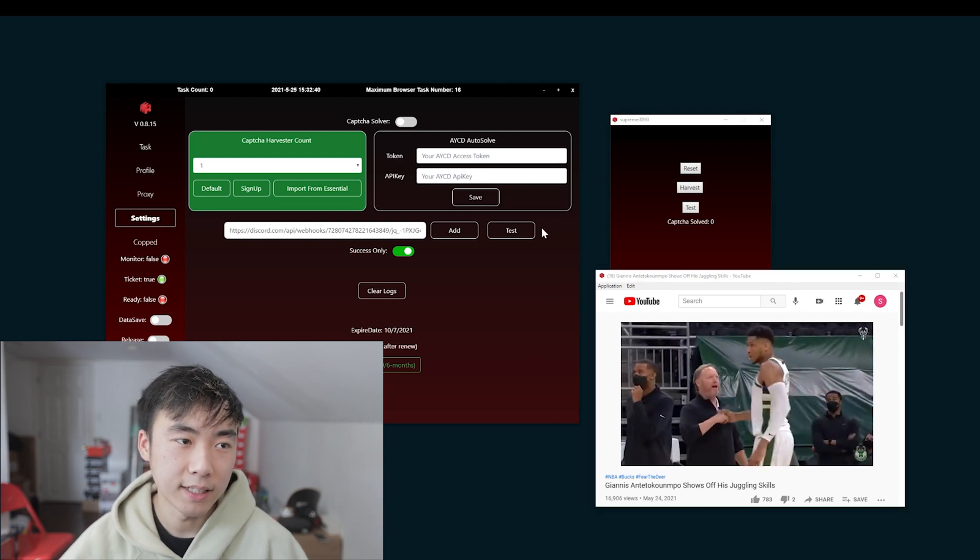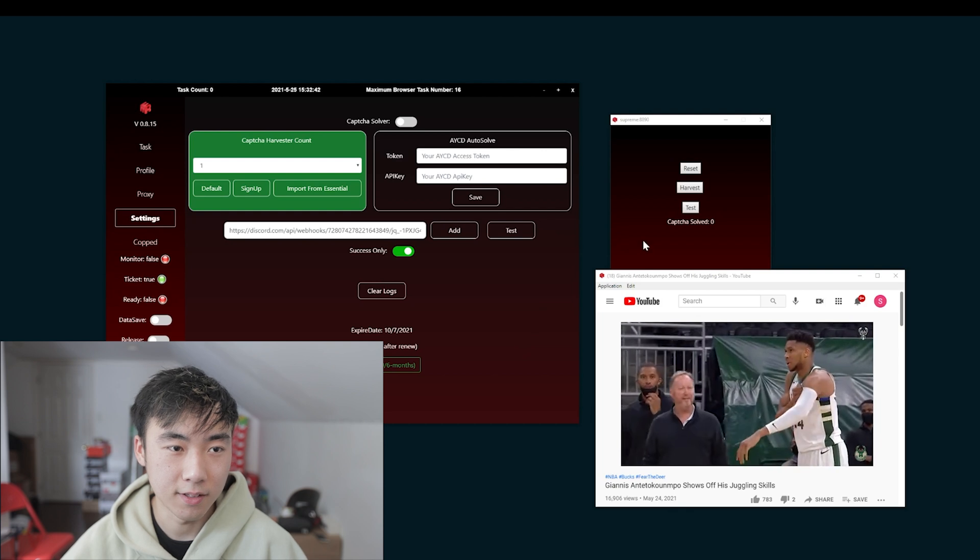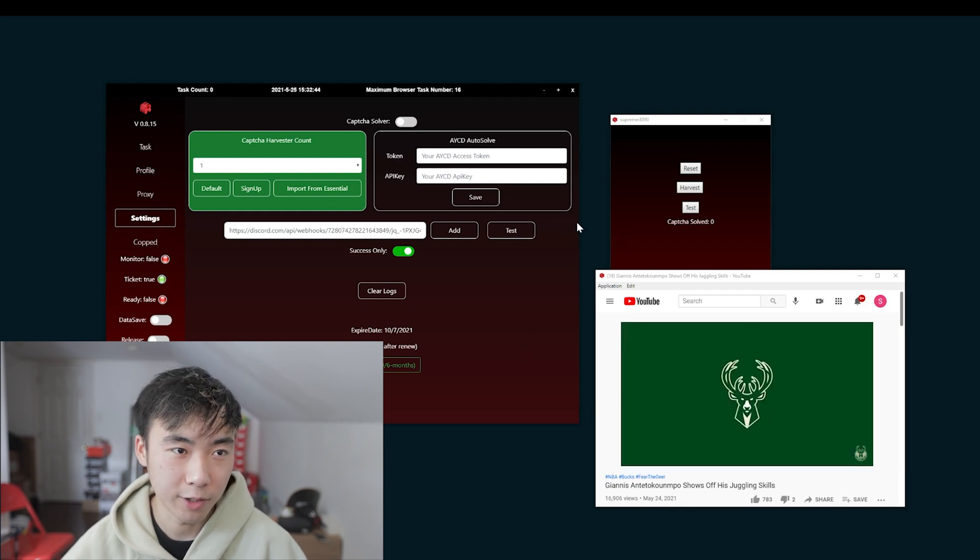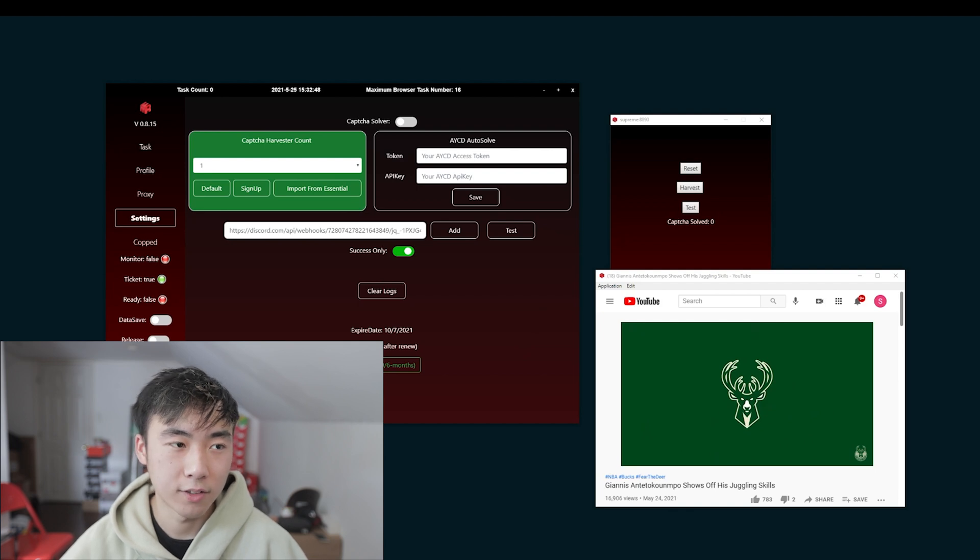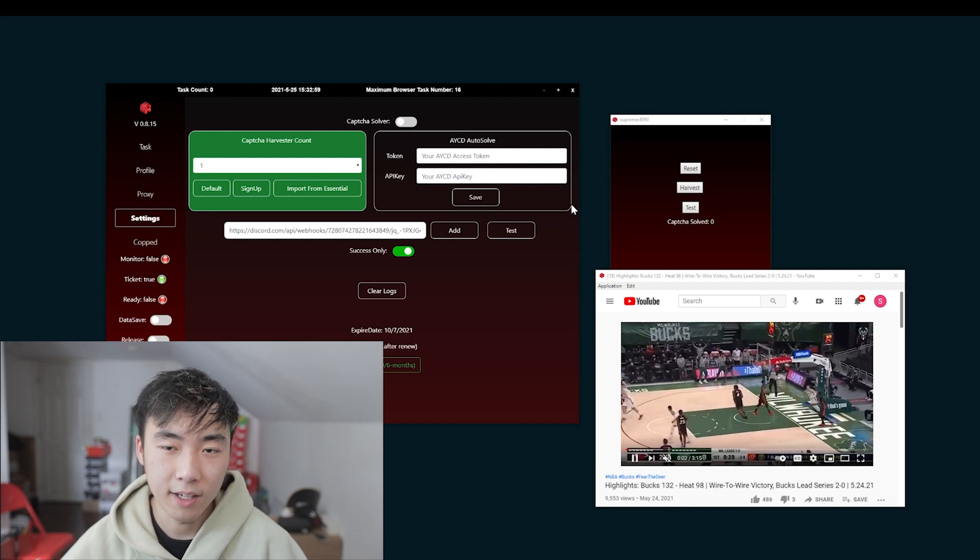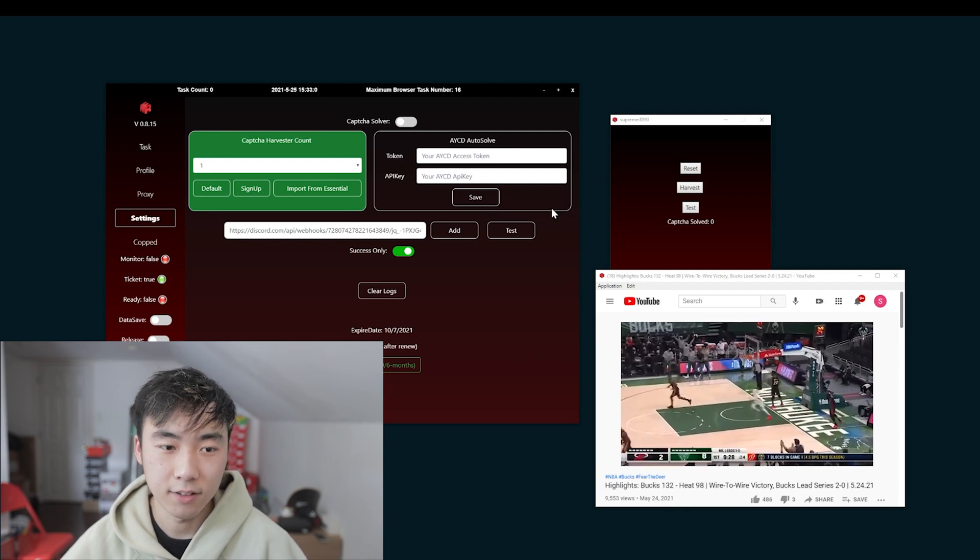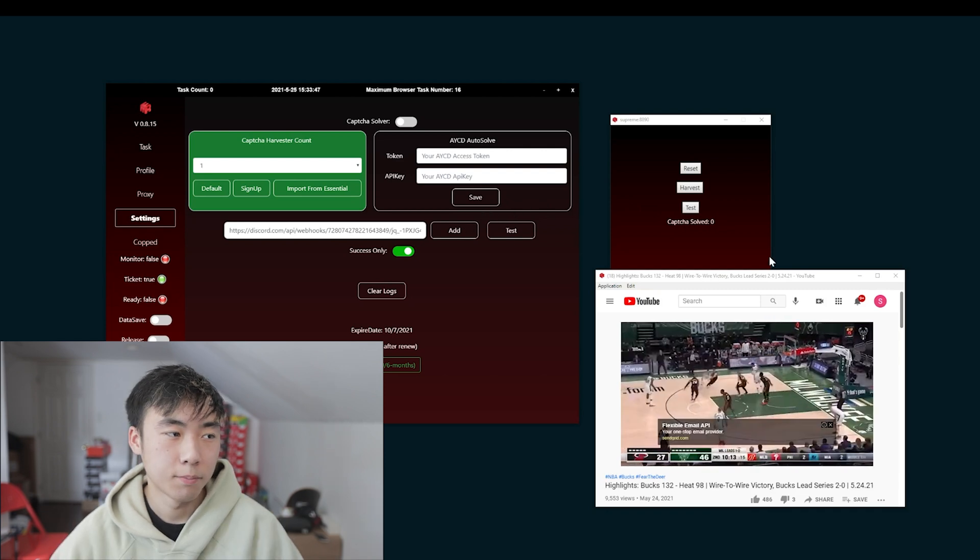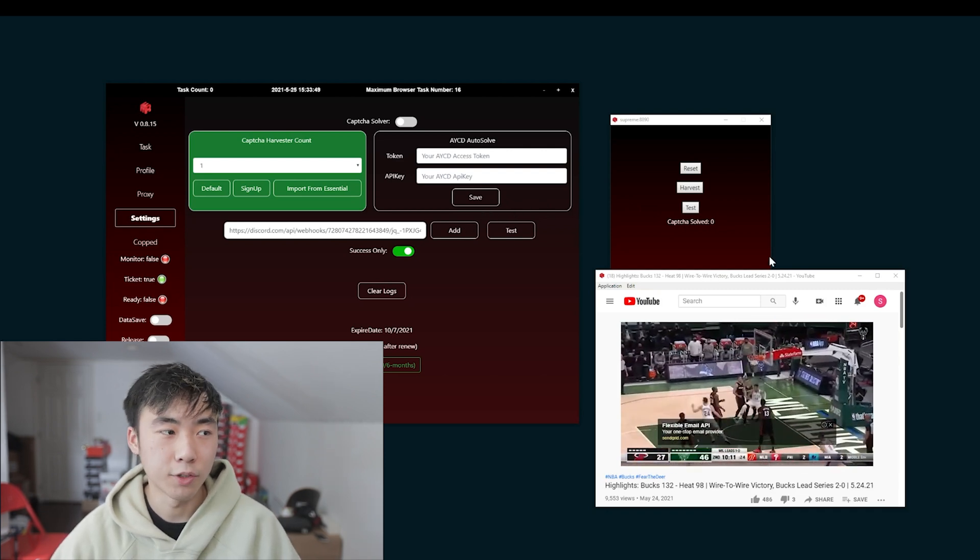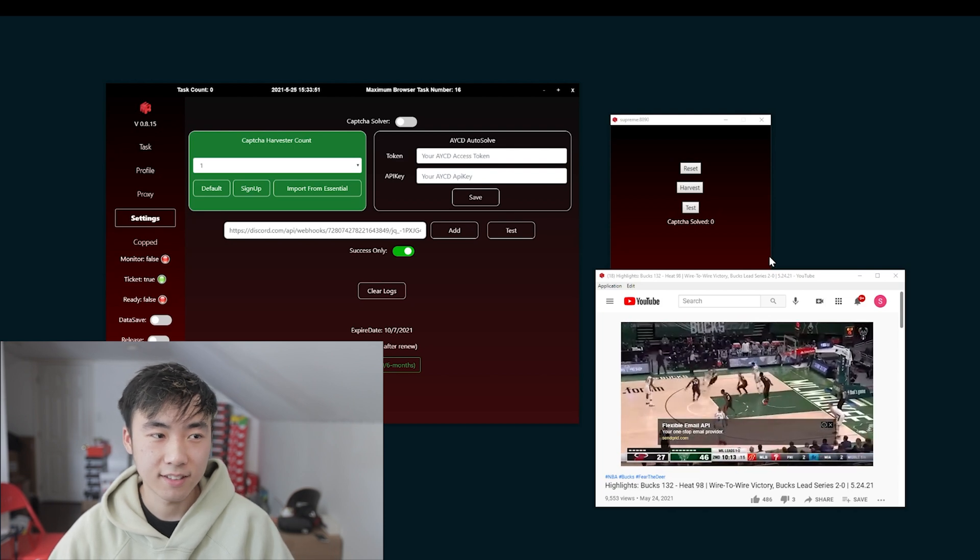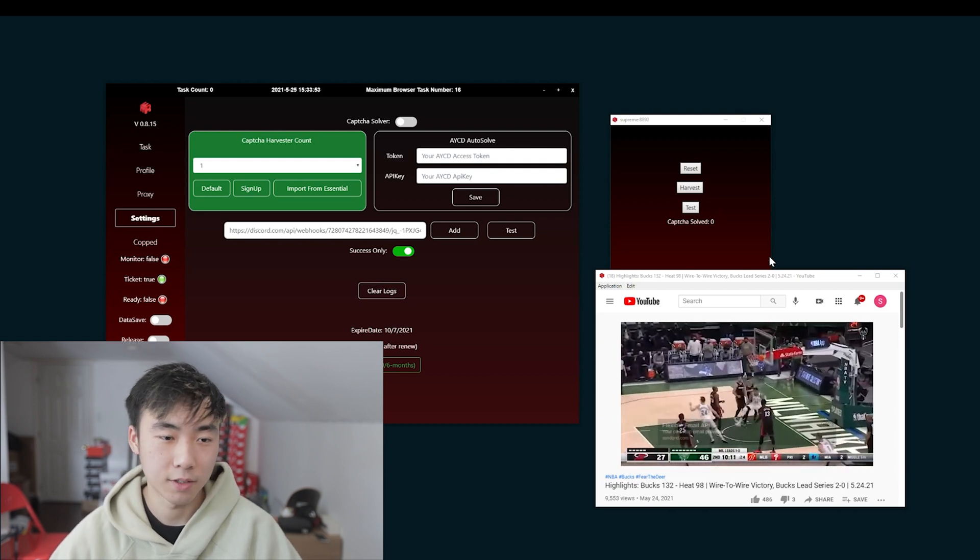I haven't used AYCD Auto-Solve yet, mainly because I just import the Gmails into Mech. But you can use this route if you want to. I just think having your emails in Mech is a lot faster than sending it to AYCD and then sending the key back. But yeah, this is pretty much all you need to do before you actually create tasks and start it for Supreme.